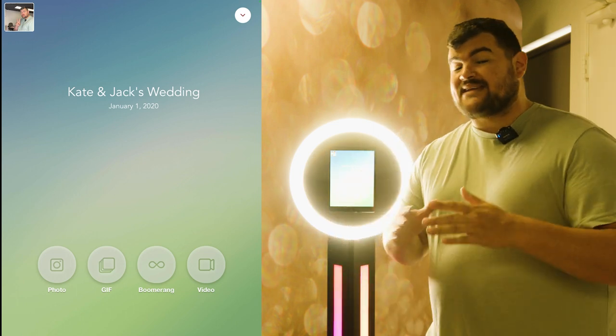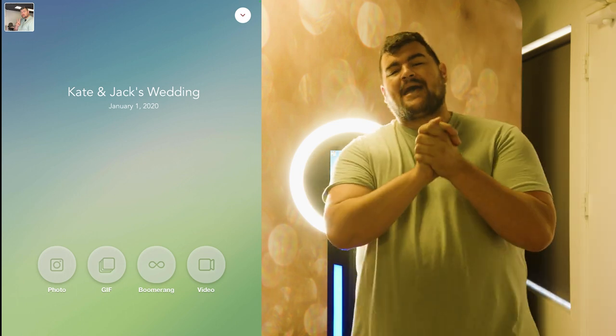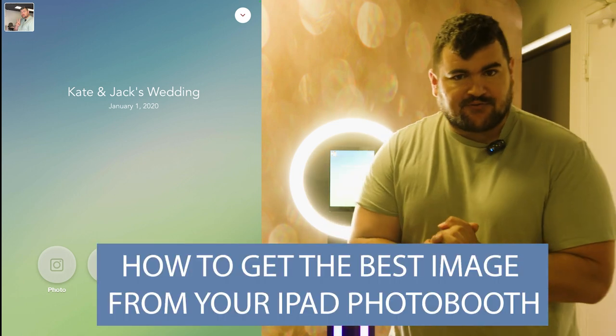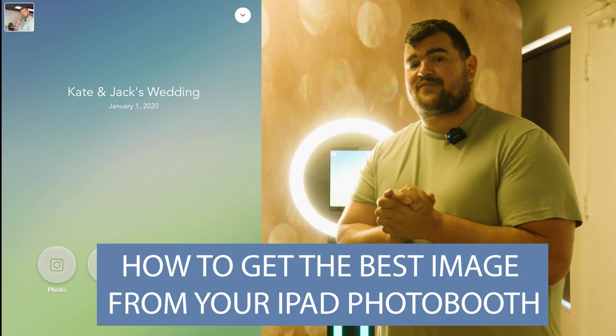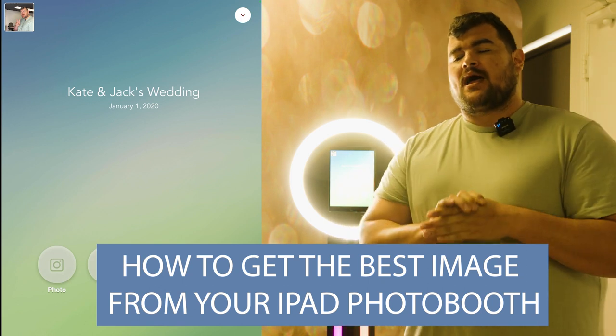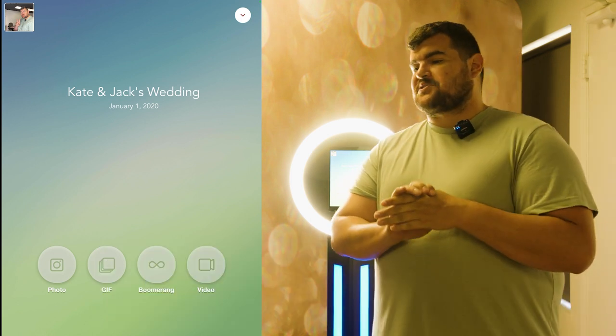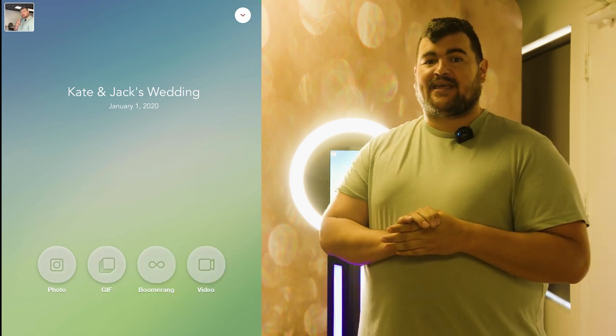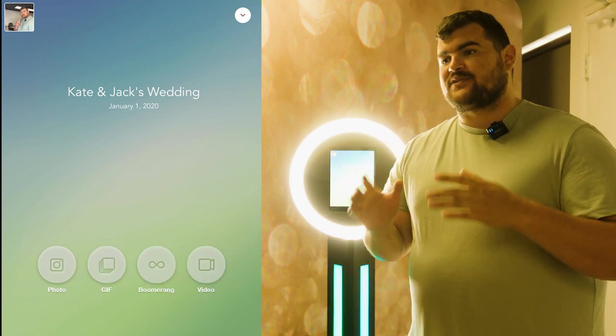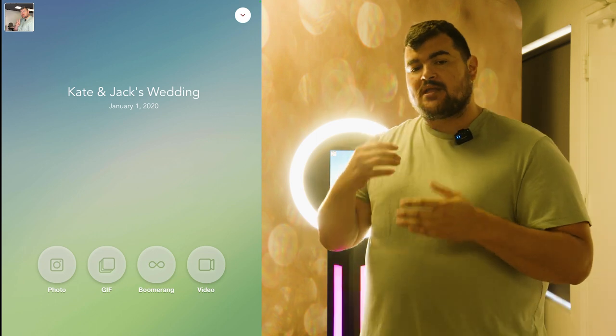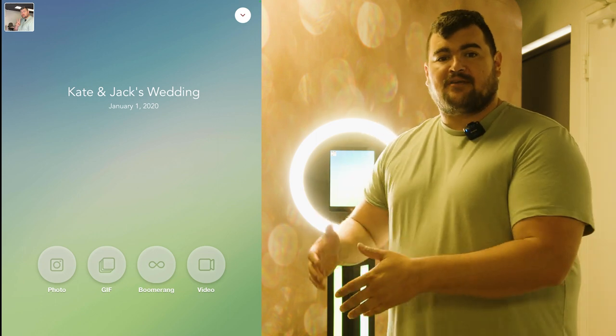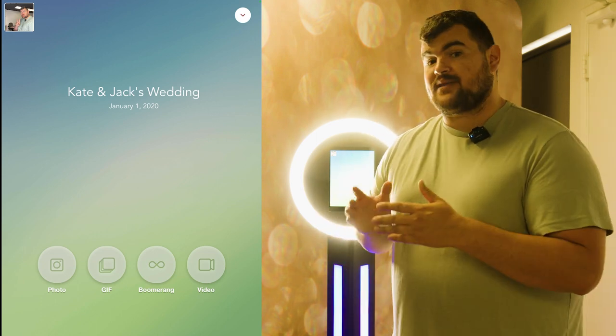What's going on everyone? Drew here. Today we're going to talk about how to get the best image from your iPad photo booth. I hear this question at least two to three times a day. People are concerned about the iPad and how good can the photos possibly be?